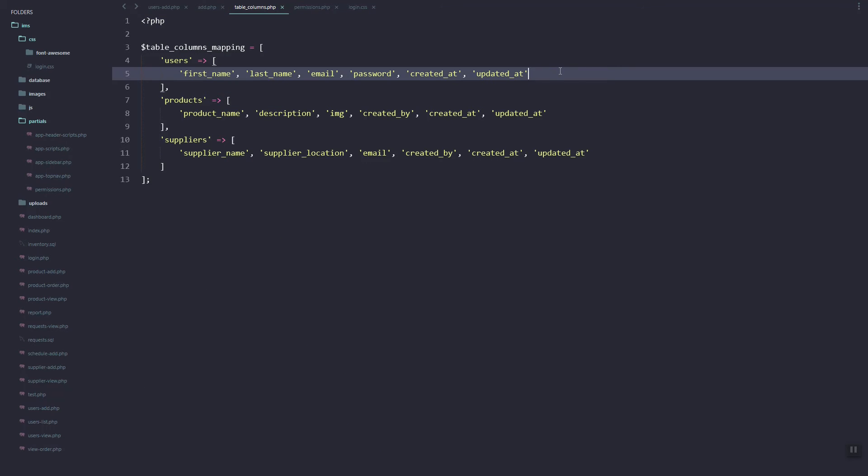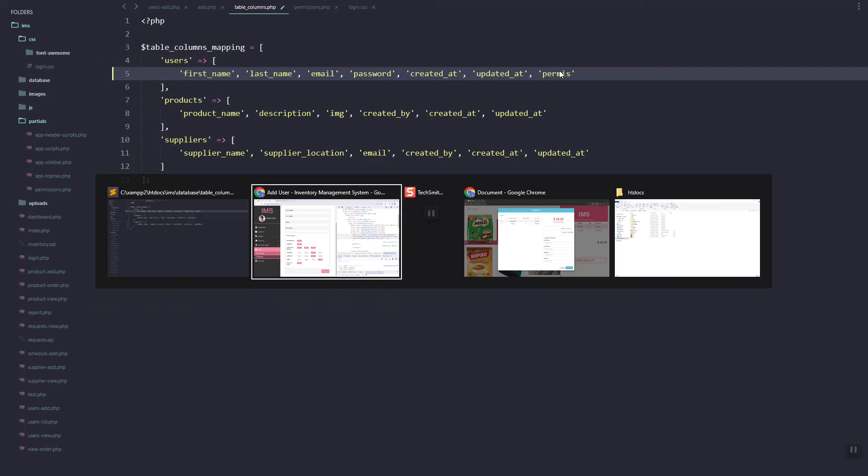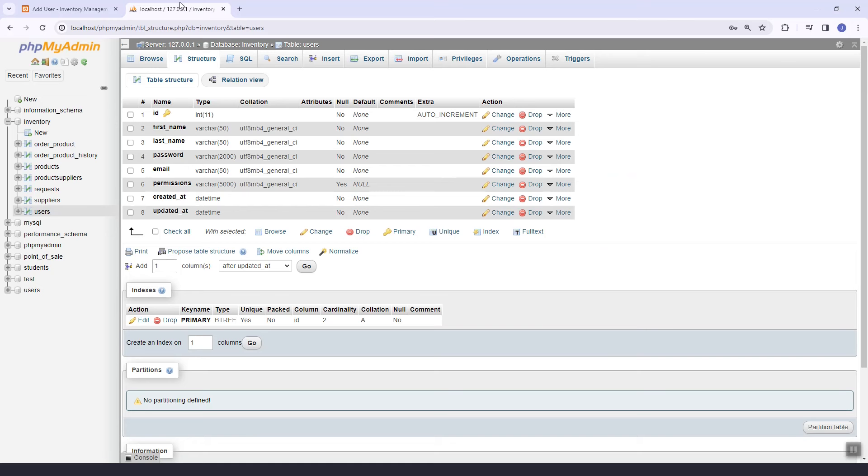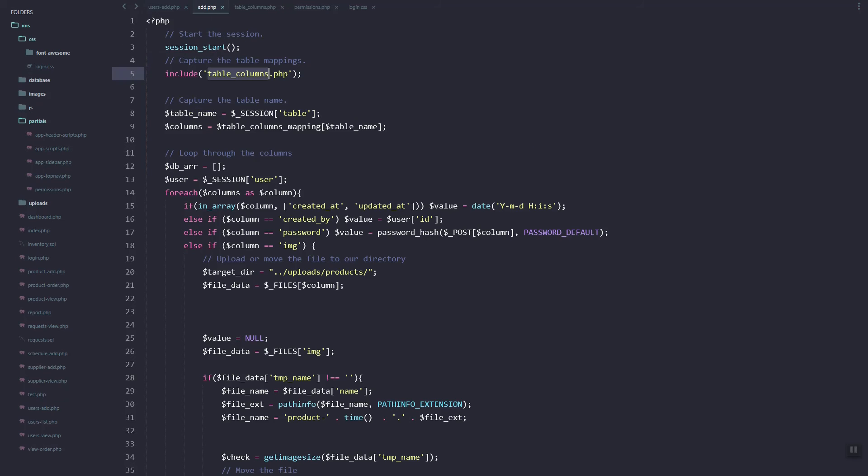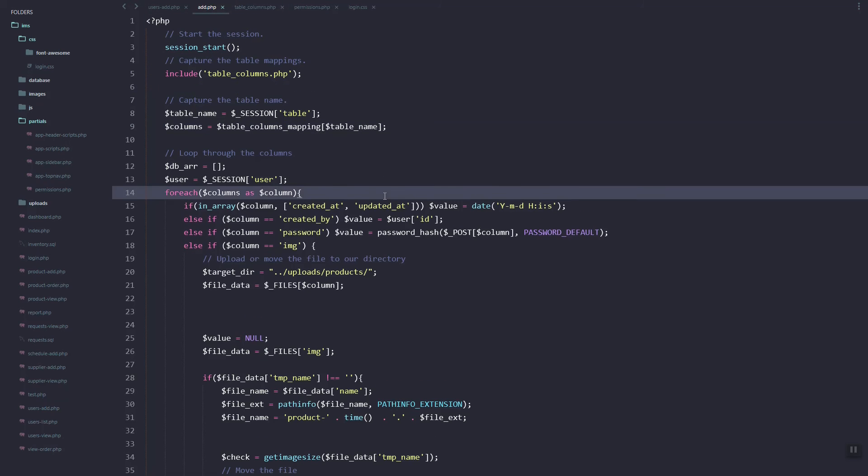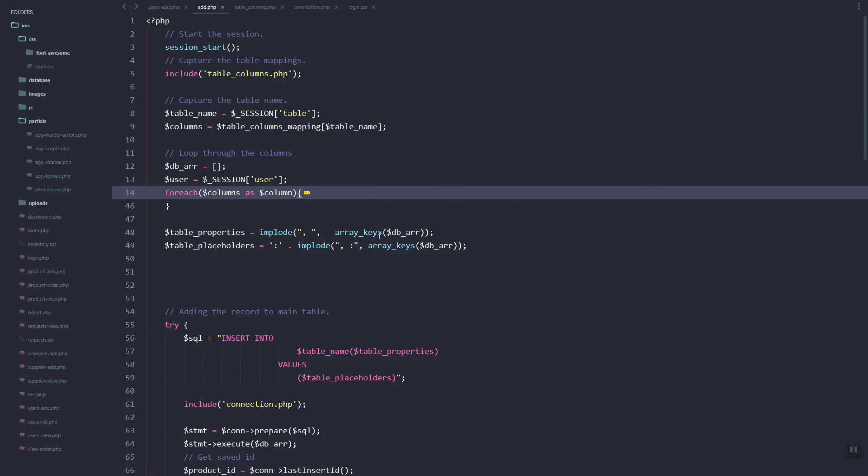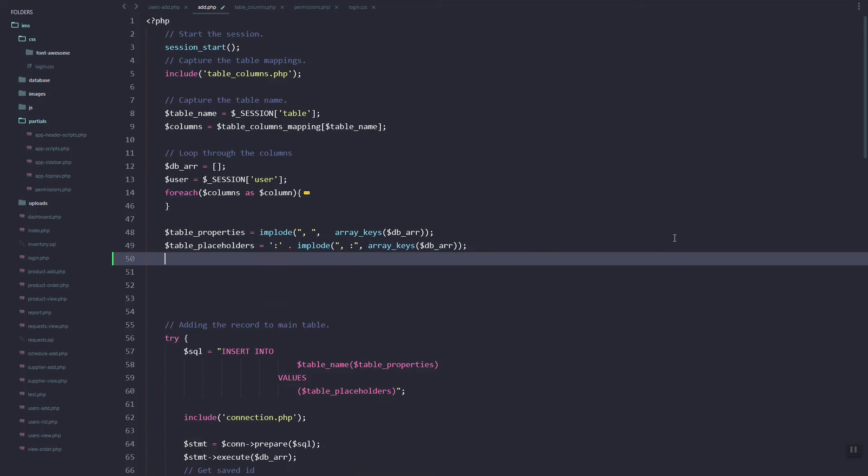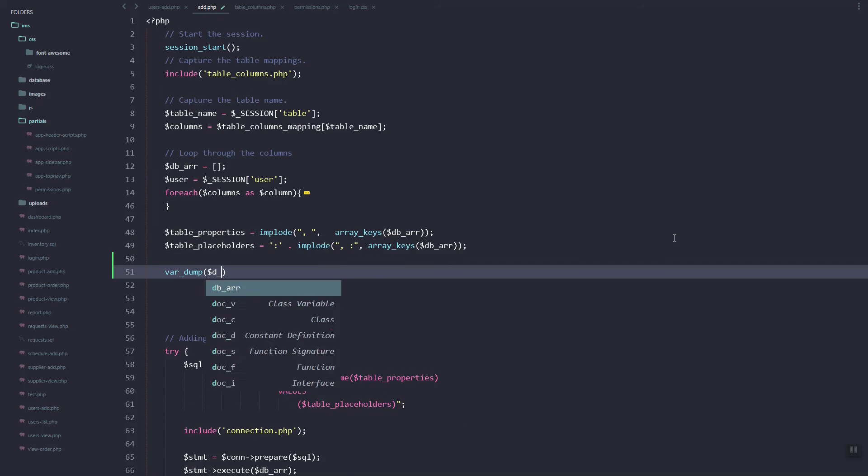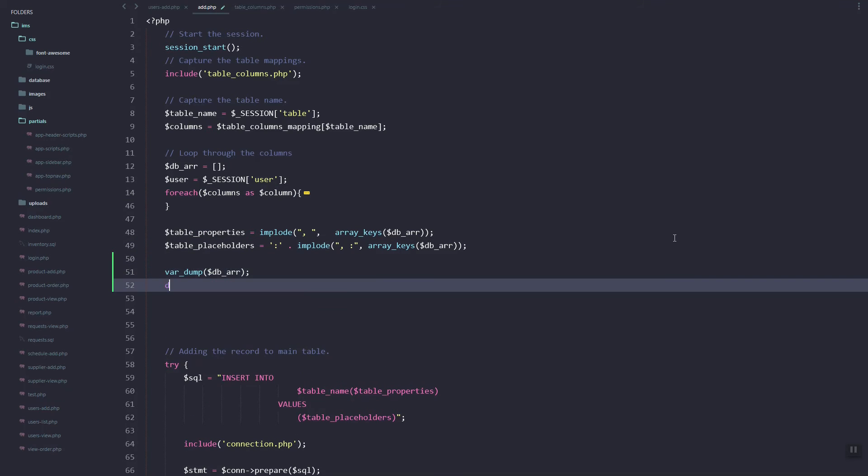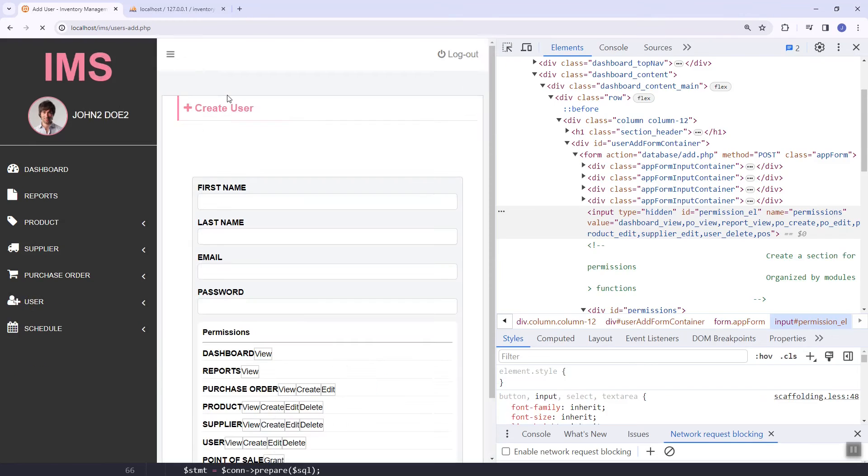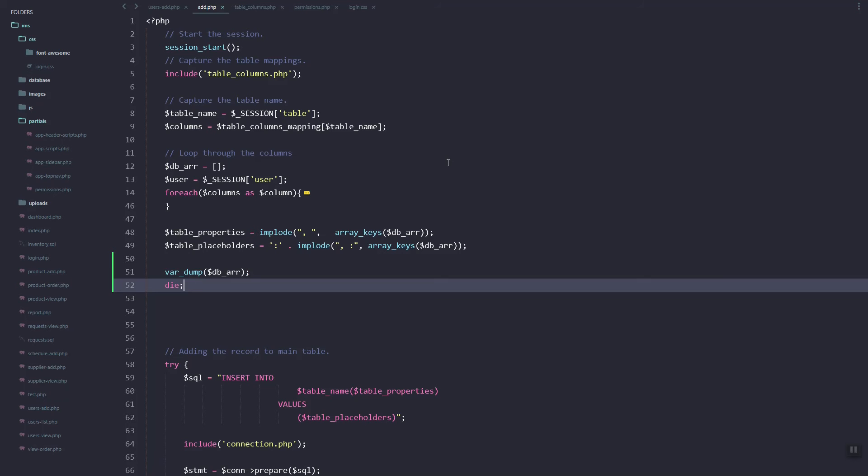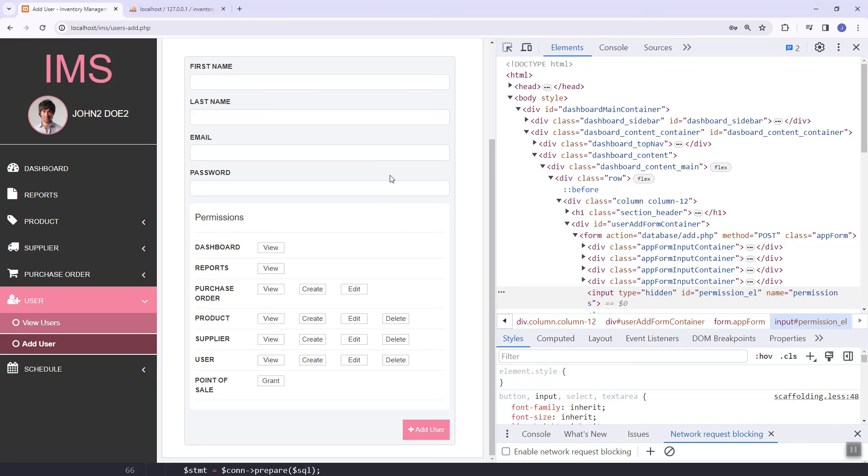We have this table columns. I think we have this mapping from our database table, so let's add the permissions in the mapping. Then here let's just dump the data first.